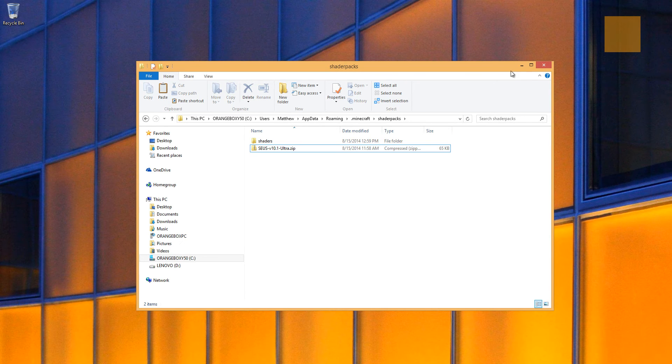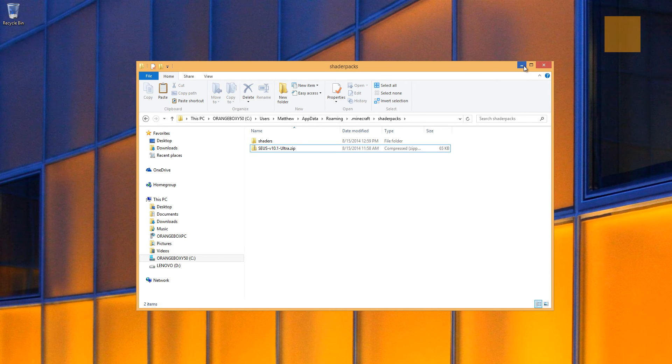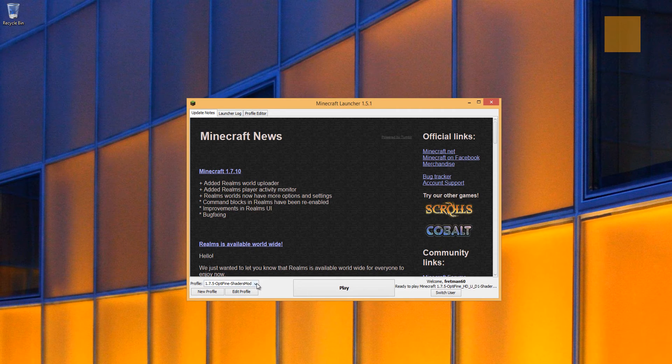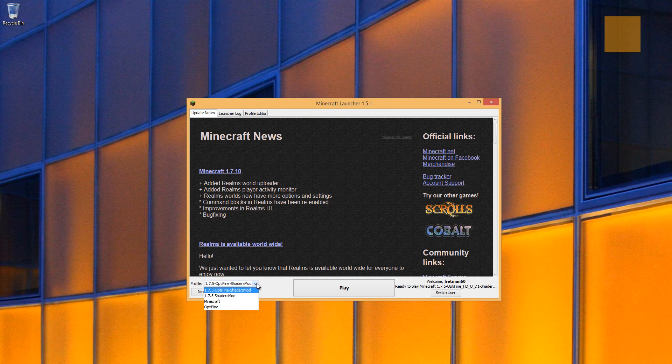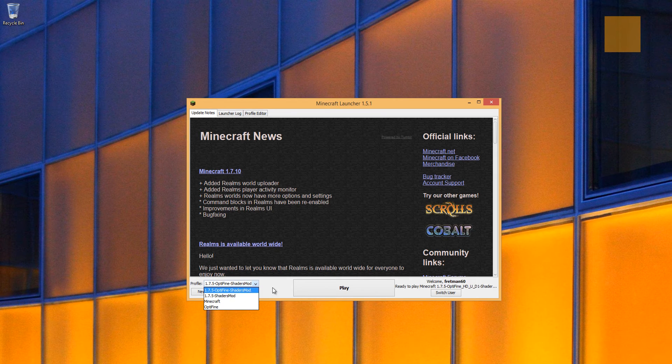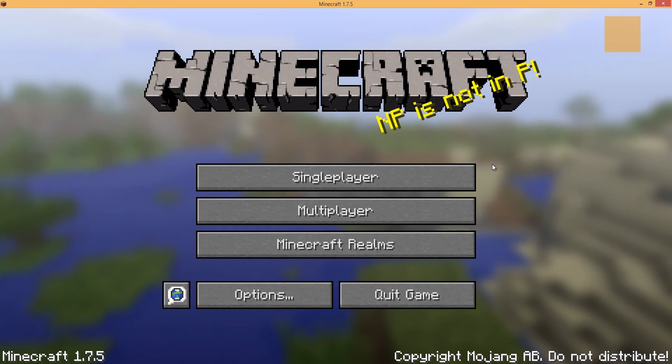Okay, so now we're ready to start up Minecraft. So when we install the Zeus shaders, it doesn't create another profile, but we still want to just use the Optifine shaders mod. So let's go ahead and click play.